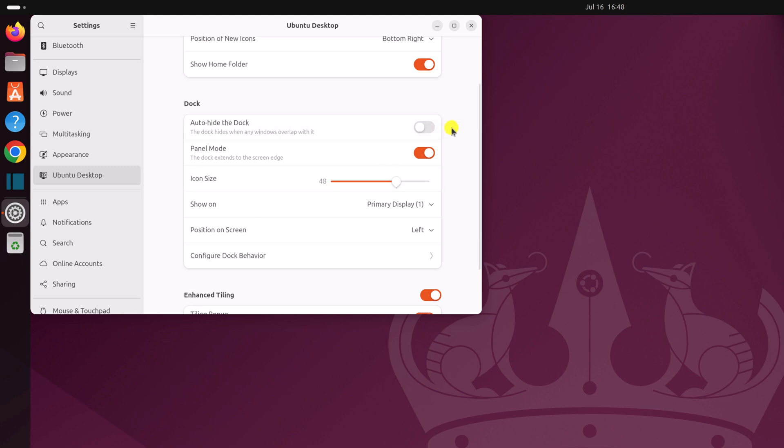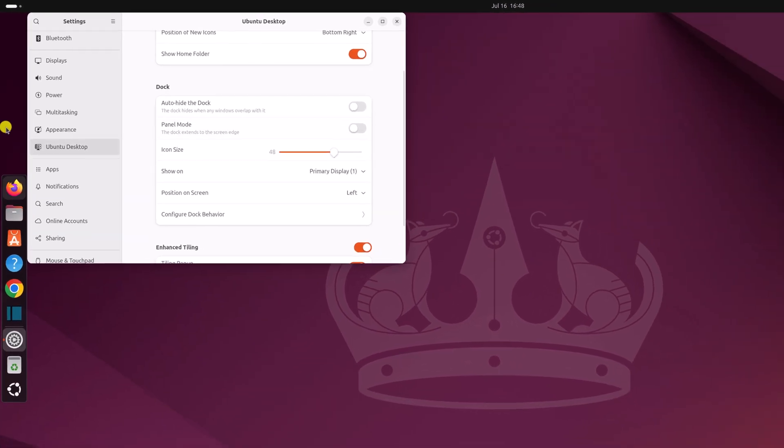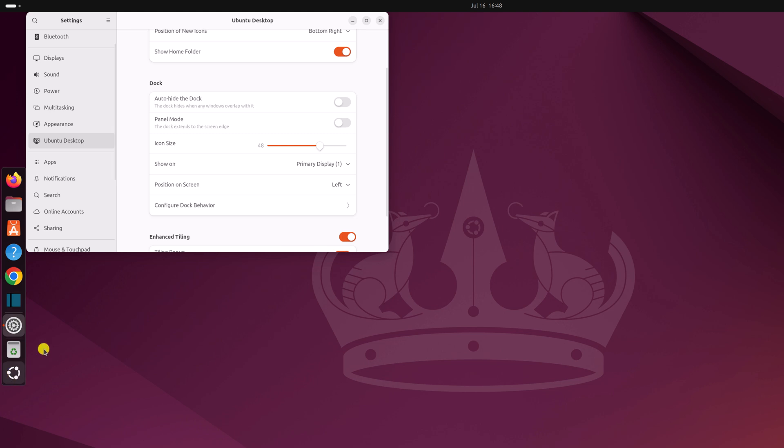Now let me show you how to turn off the panel mode. Simply turn off this option and it will disable the panel mode.